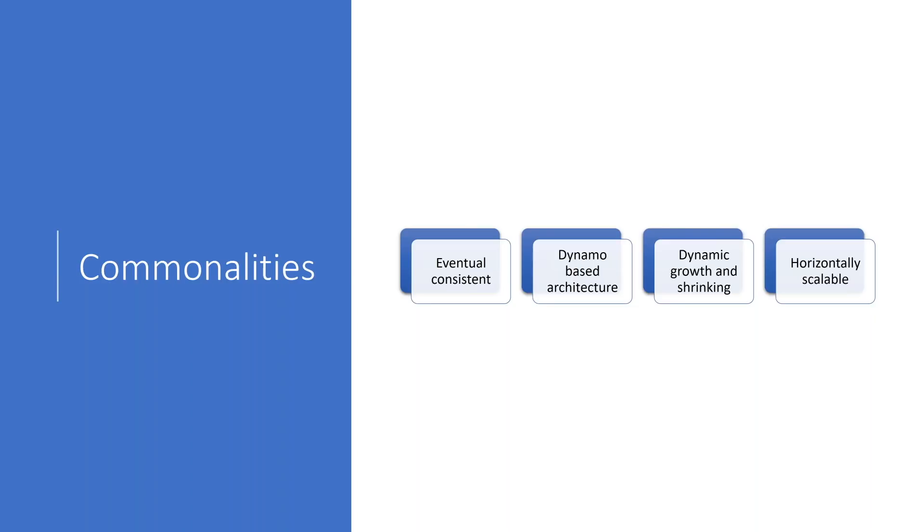Furthermore, the databases are horizontally scalable, which is also quite important when it comes to planning. You do not need to tell your application about new nodes you join. Rather, adding your nodes will just improve the overall capacity in both computational time and storage of the whole database. So those are the big commonalities between Dalmatina DB and Riak. Let's look at some of the differences.